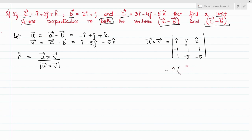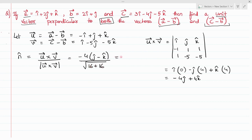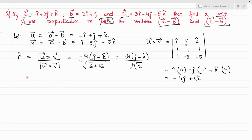Taking the determinant: i-cap of (minus 5 plus 5) = 0, minus j-cap of (5 minus 1) = minus 4, plus k-cap of (5 minus 1) = 4. So u cross v equals minus 4 j-cap plus 4 k-cap. The magnitude is root of (16 plus 16) = root 32 = 4 root 2. The 4 cancels, giving the final unit vector as minus 1 by root 2 times (j-cap minus k-cap). This is the required unit vector perpendicular to both (a minus b) and (c minus b).